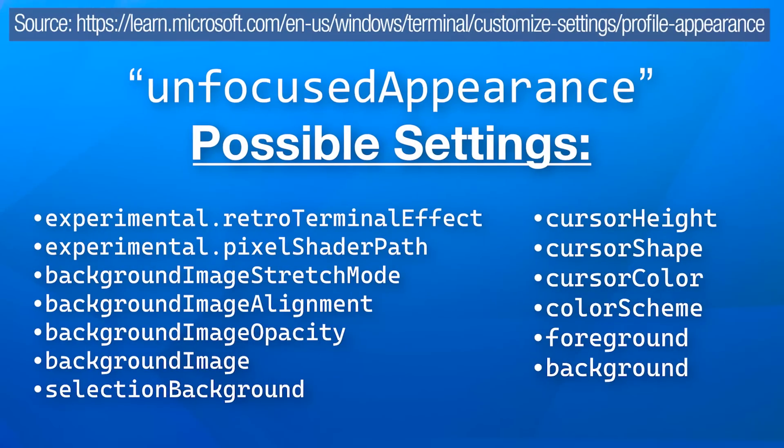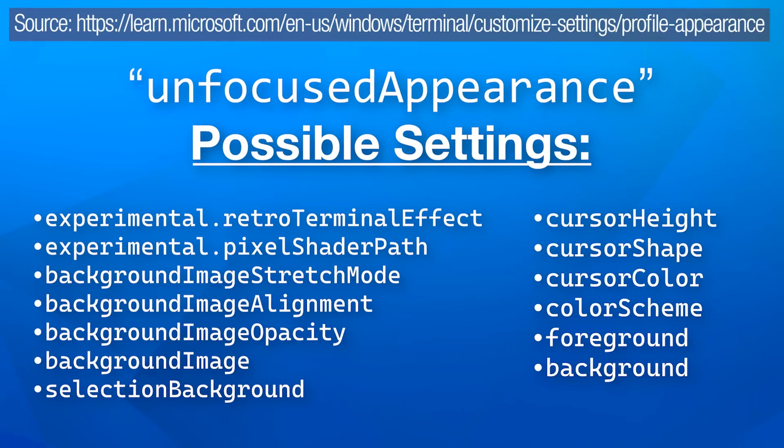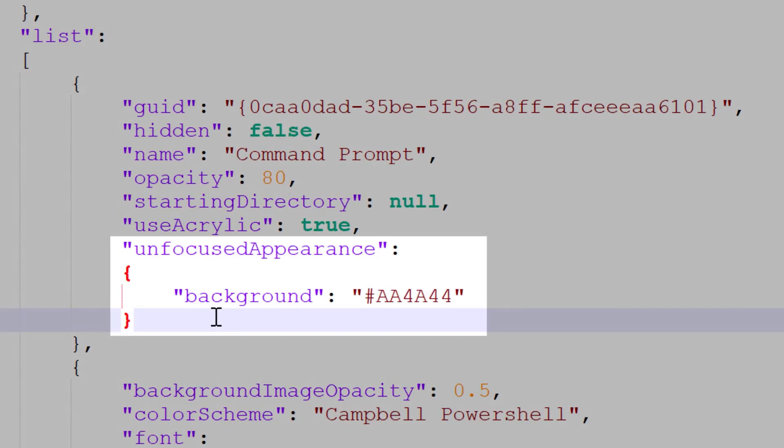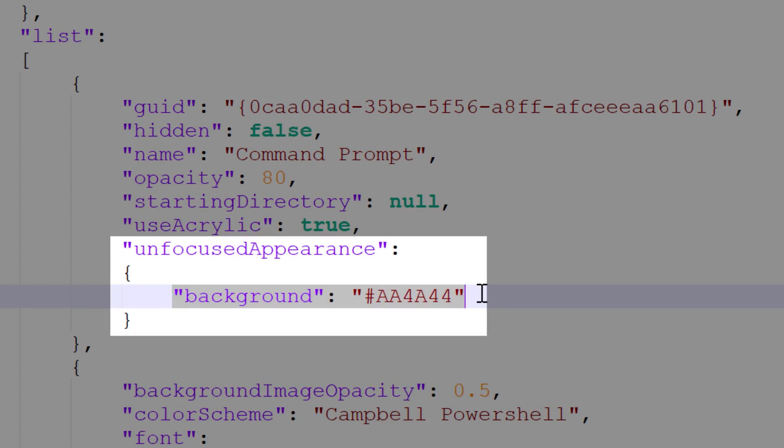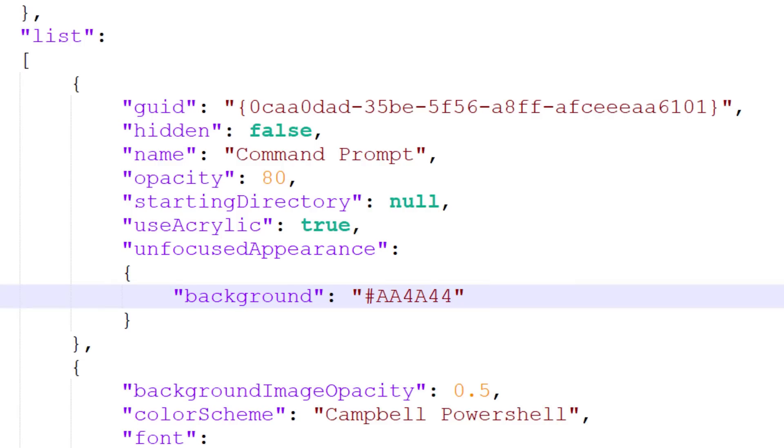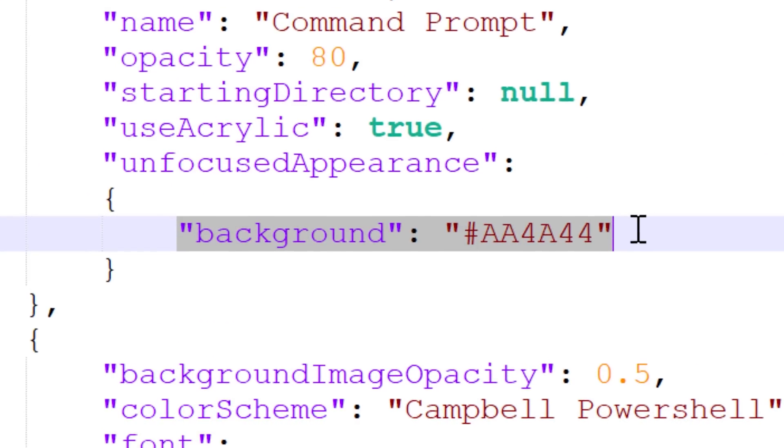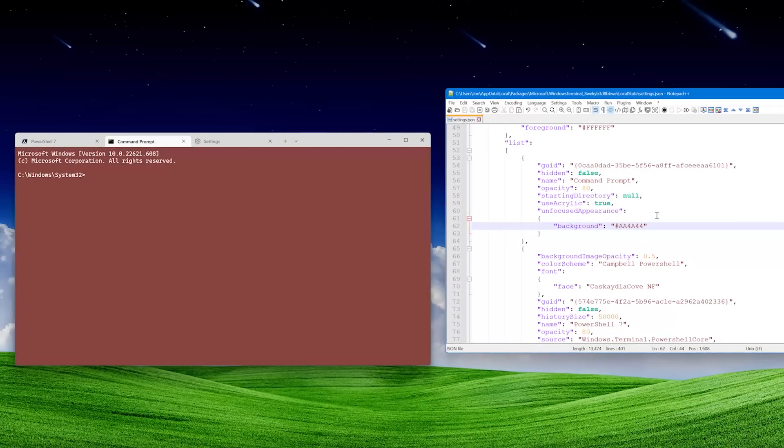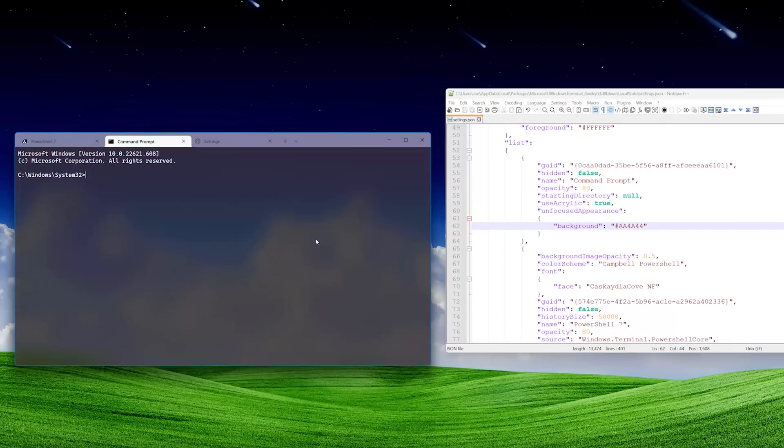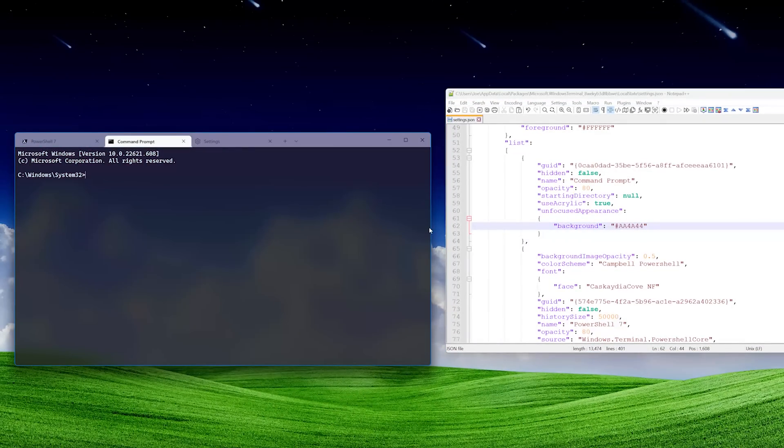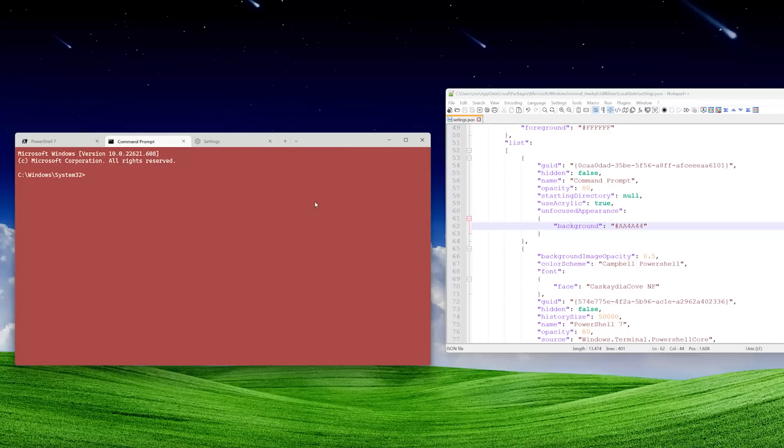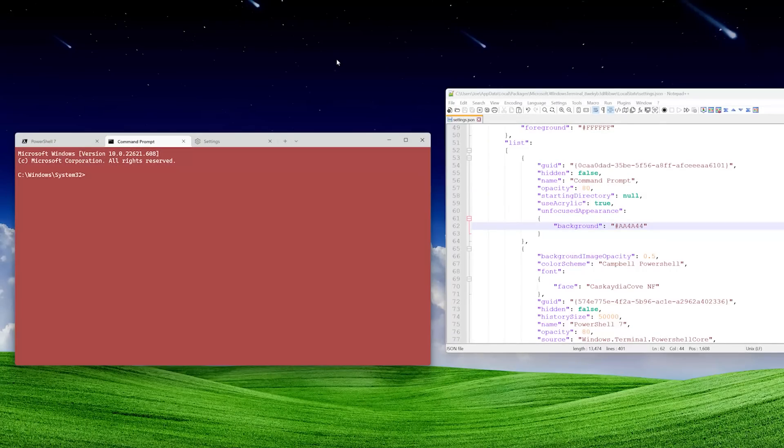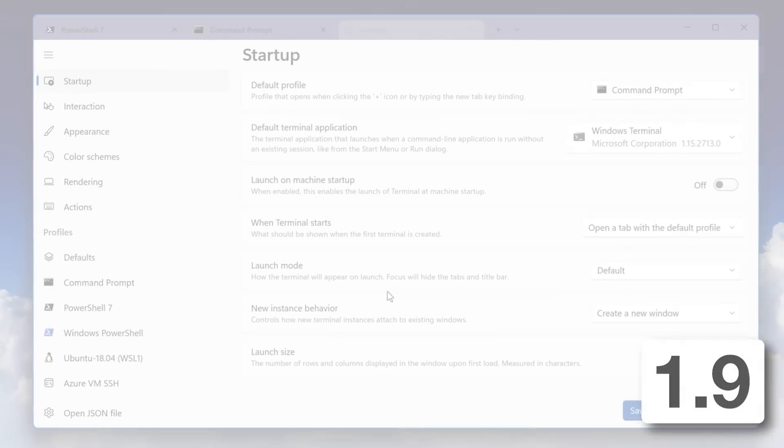There's a list of possible appearance options that you can change and have only apply if the window is unfocused. To do that, within each profile, you add the unfocused appearance object, and then within that, you'd put whatever one of those options you want to apply. To demonstrate this in a really obvious way, I can set the background color of this one to a hex code for a shade of red. You can see when I click off it, it turns red. But again, there's several different ways you can make it look, not just the background color.